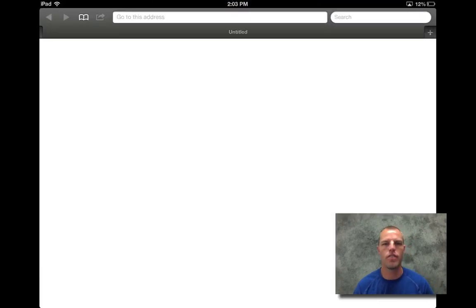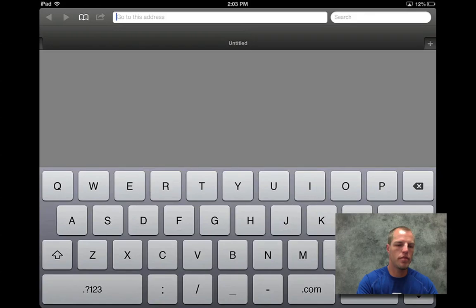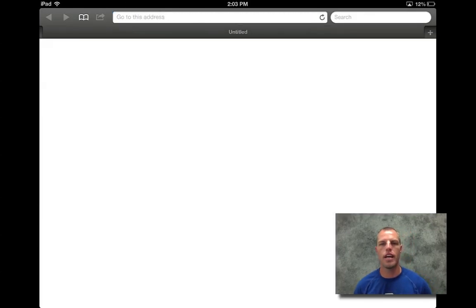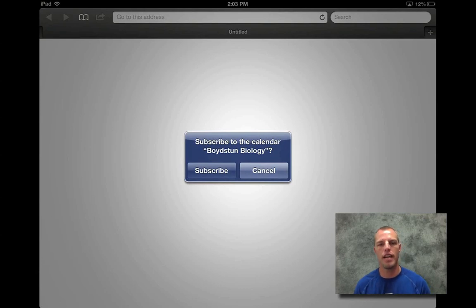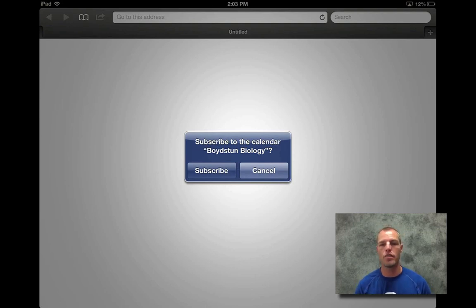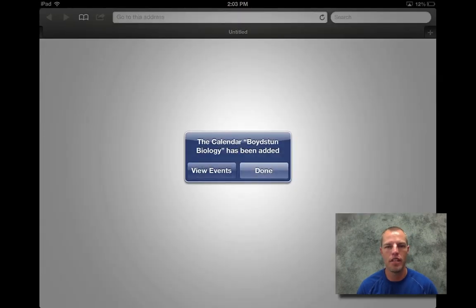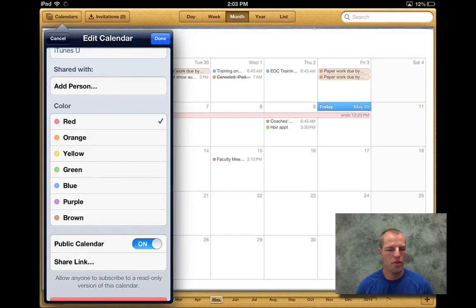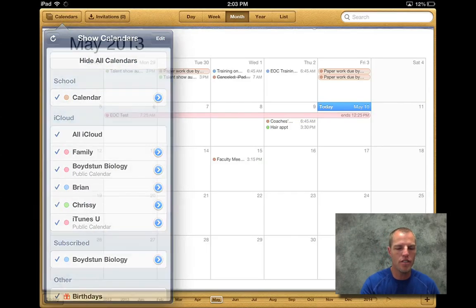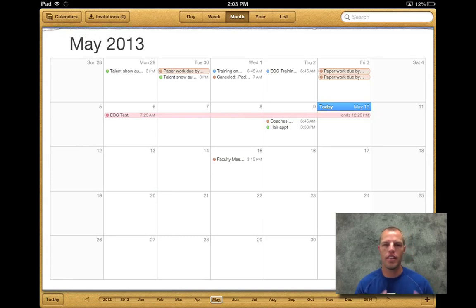Let's go to our Safari and then up in the top, we're going to hit paste and then we're going to hit go down there and we're ready to go. And then this will pop up right here. Now it says Boydston Biology. I'm using my calendar as an example. I know we just got done building one called iTunes U. But so that's what's going to show up. And then the kid will hit subscribe. When they hit subscribe, it's going to say view events. And we're good to go. So now that kid can pull up their iTunes calendar and you can see everything that's on that calendar there.